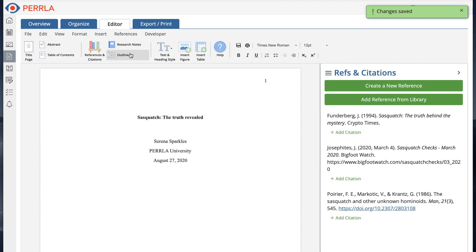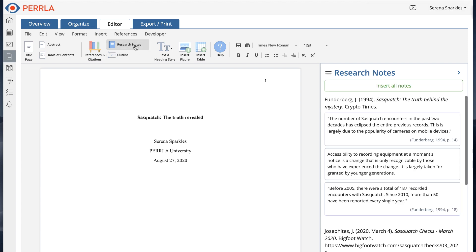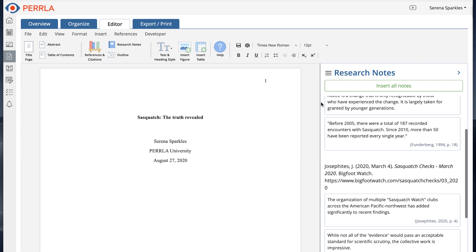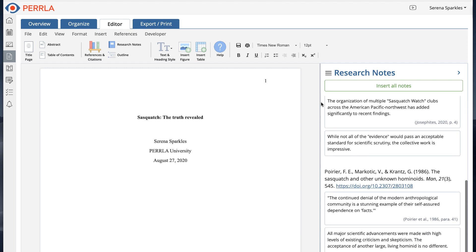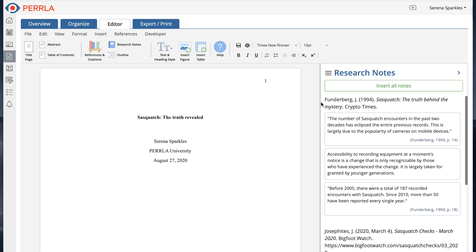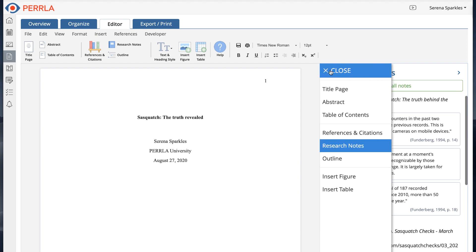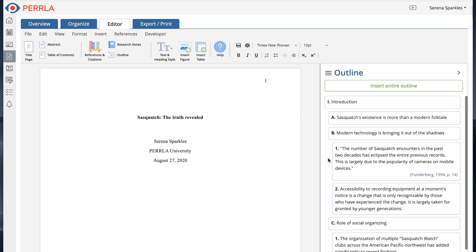In the ribbon menu bar, you can open up the research notes and outline panels where you can view all of your research notes or the outline text while you're writing. This makes it easy to keep track of where you are in the writing process.